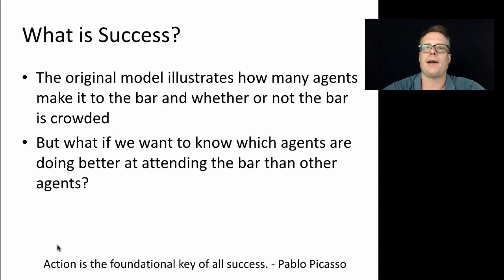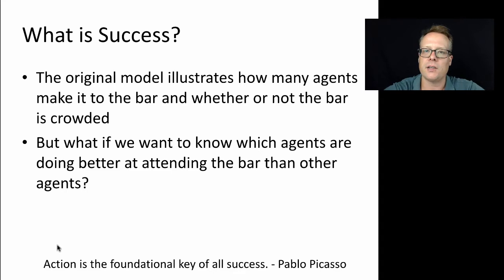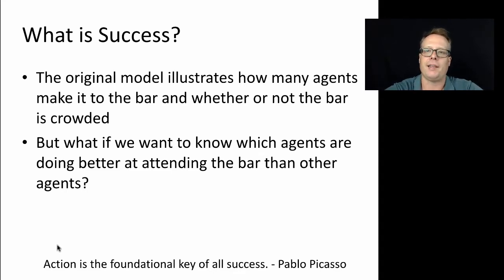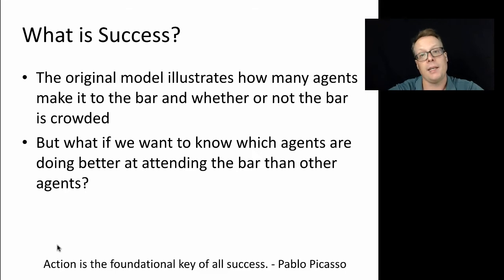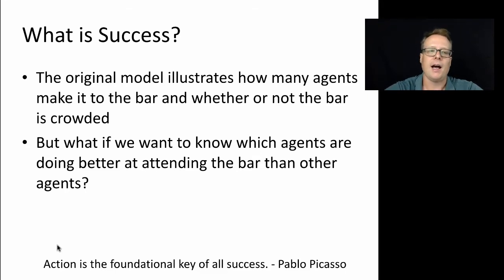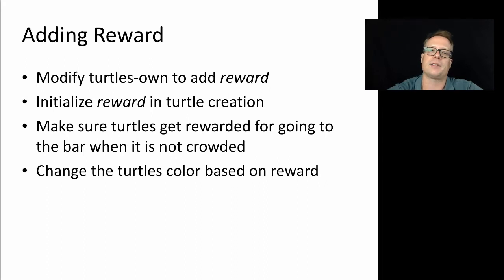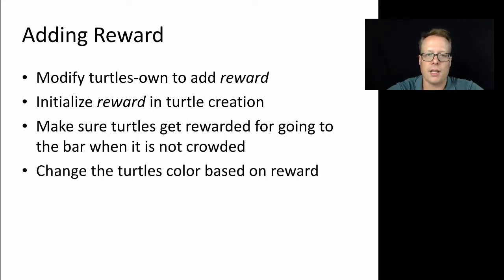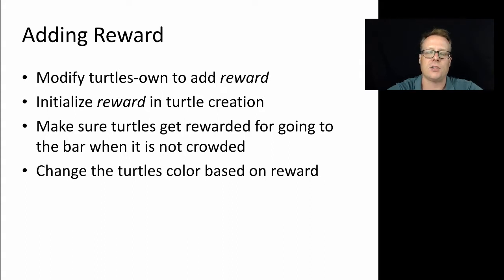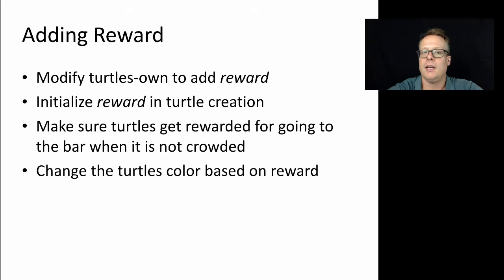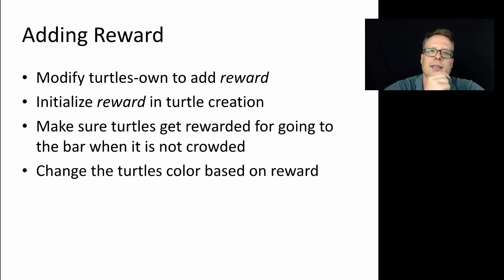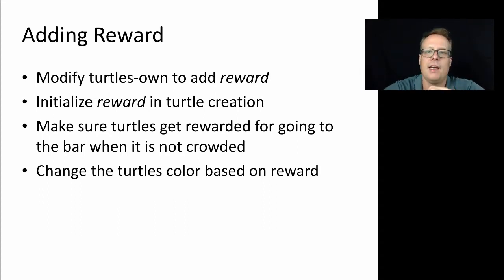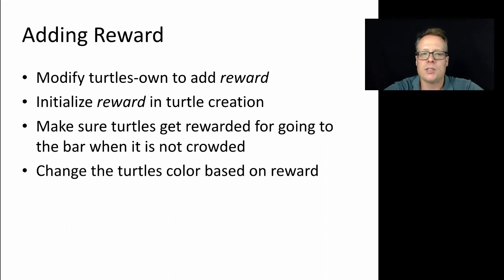When I want to think about how to extend a model like this in order to identify success, I like to write down a few notes as to what I'm going to need to do. One of the things that I might write down is that I need to keep track at an individual level of the turtle's success. So I'm going to add something I call reward. The basic idea behind reward is that the agents will get rewarded if they attend the bar when it's not full.